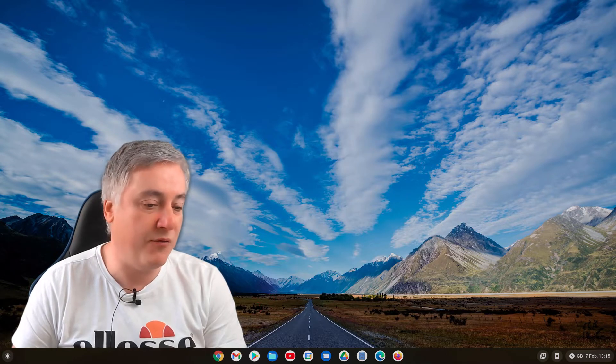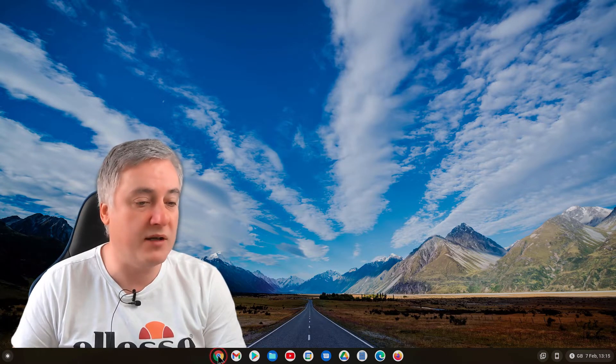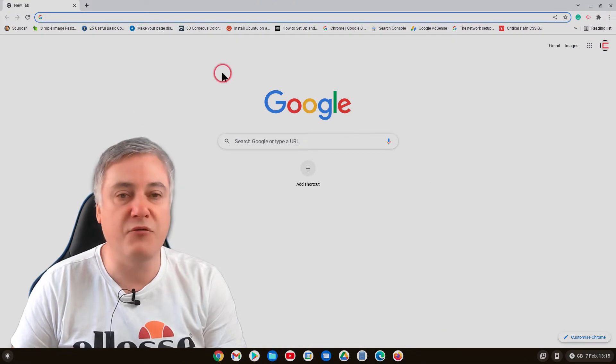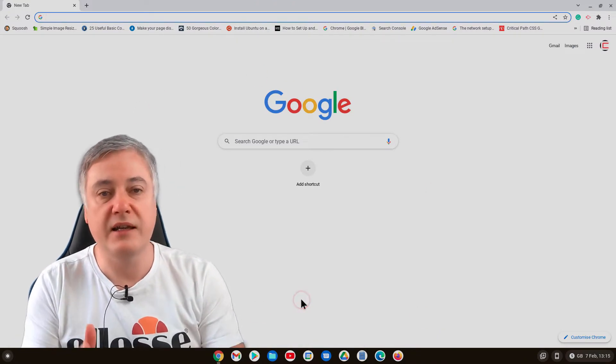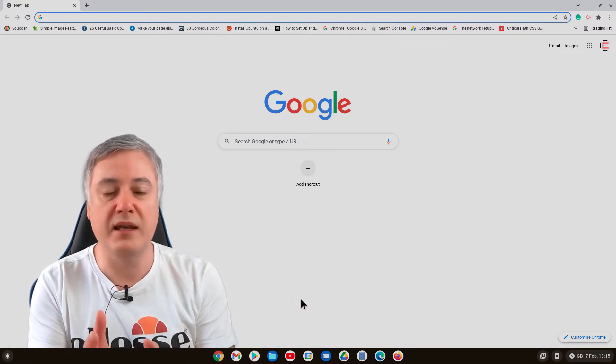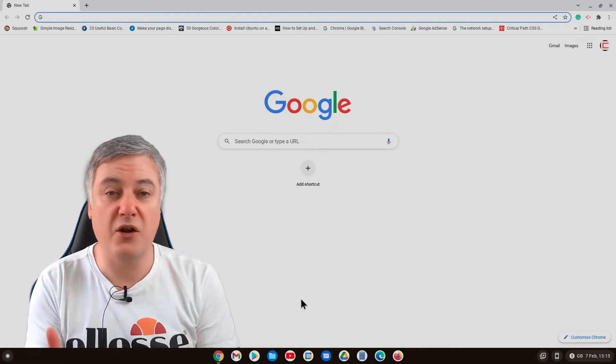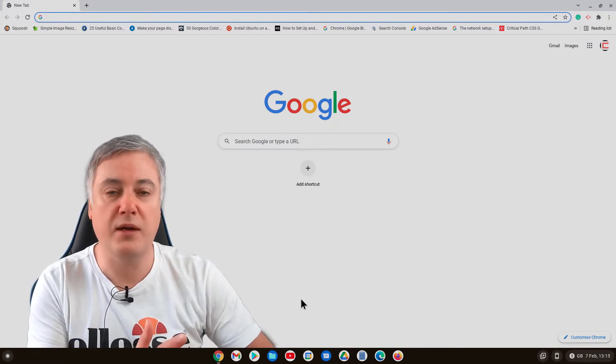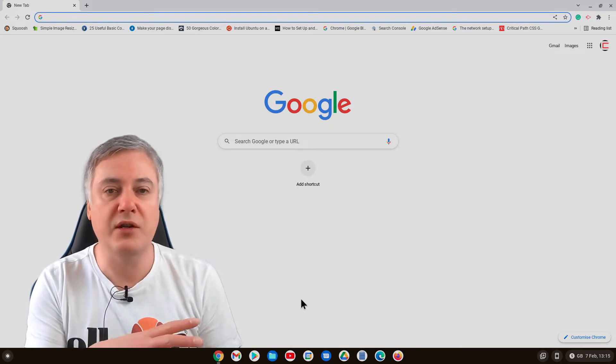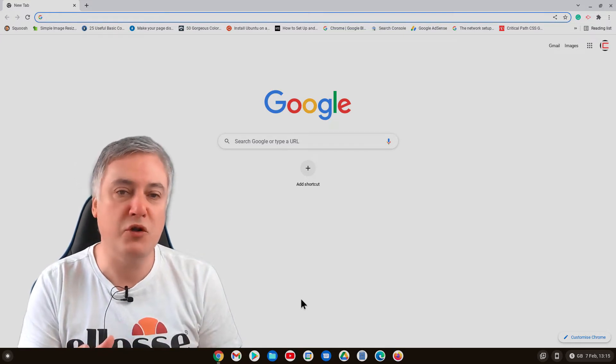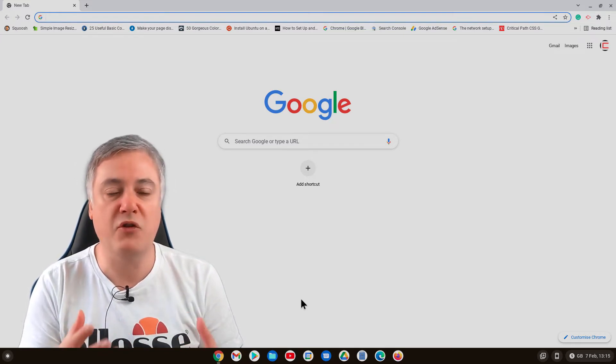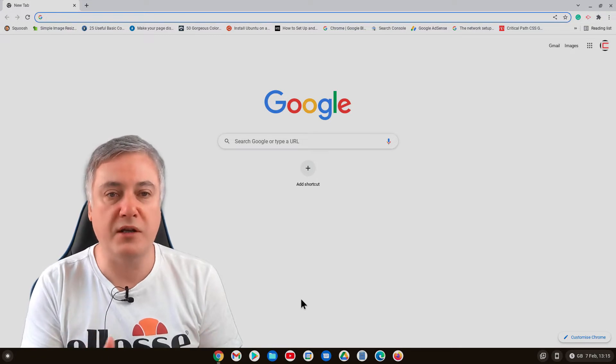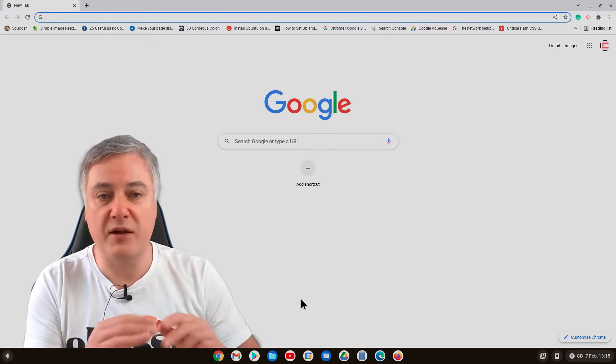So instead of having to look at this every day in Chrome, you can customize it. Sure you can customize it just to be an image, which is fine and I'll show you that very quickly, but you can also customize it with a video and I think that looks much better.